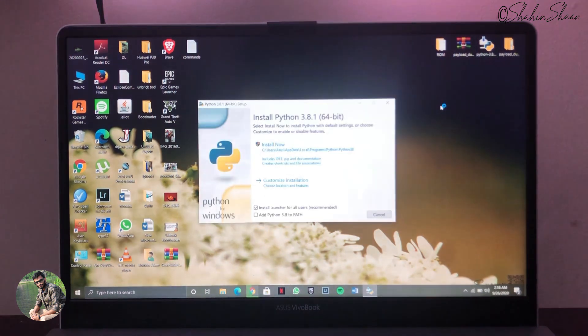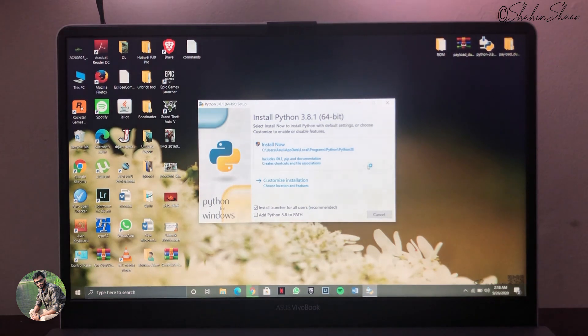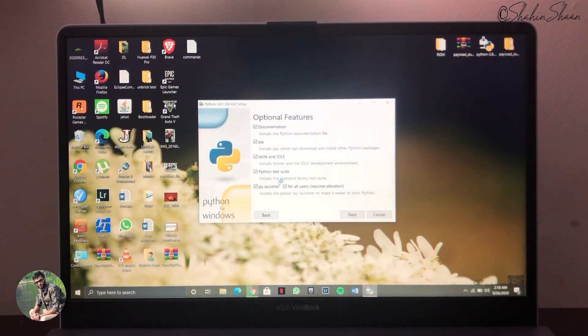Now install Python in your laptop or PC. It's better to install Python in a custom folder. Here I'm going to choose customize installation.